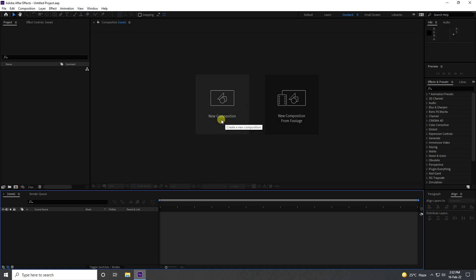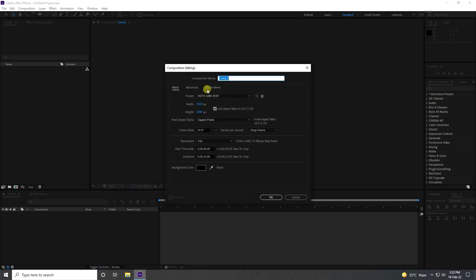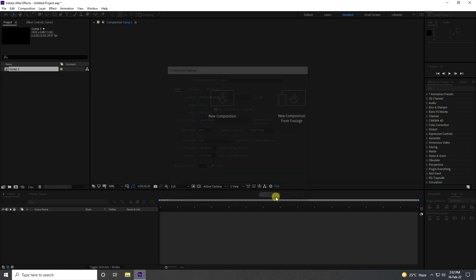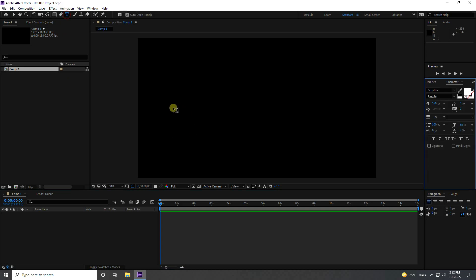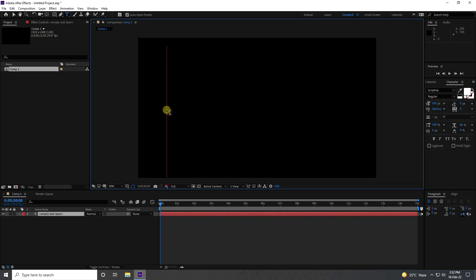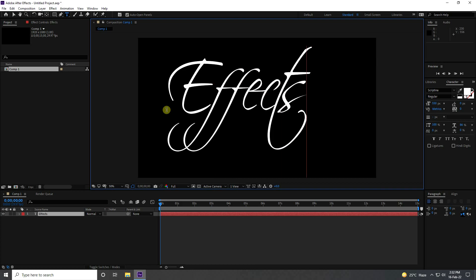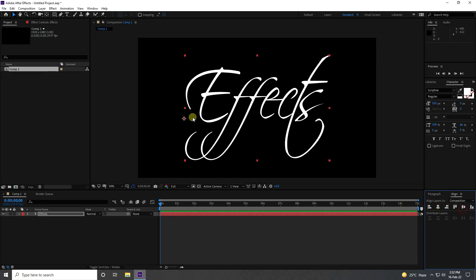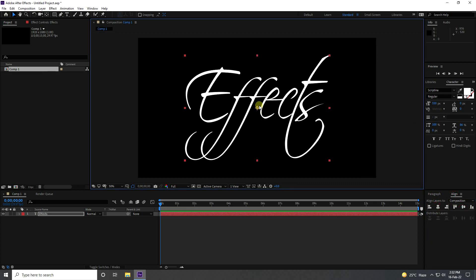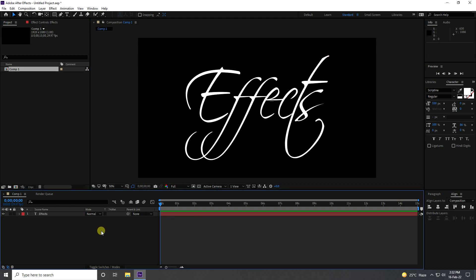First, I'm going to create a new composition — name it anything, duration 15 seconds — and press OK. Now take the text tool, type your letter like 'Effect', click on alignment and center the pivot to the middle.